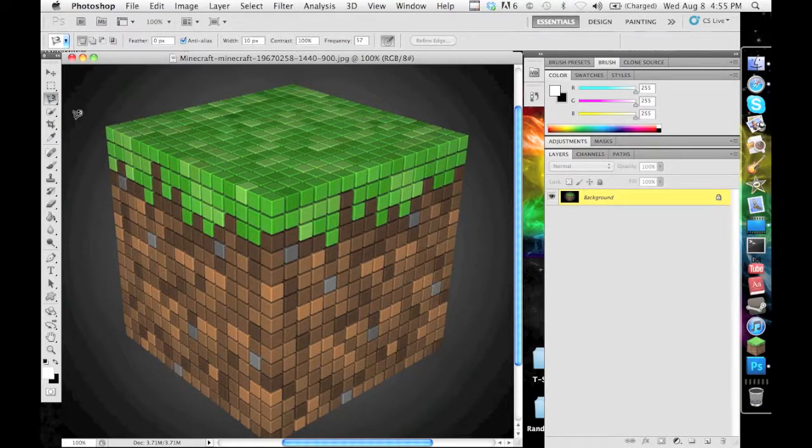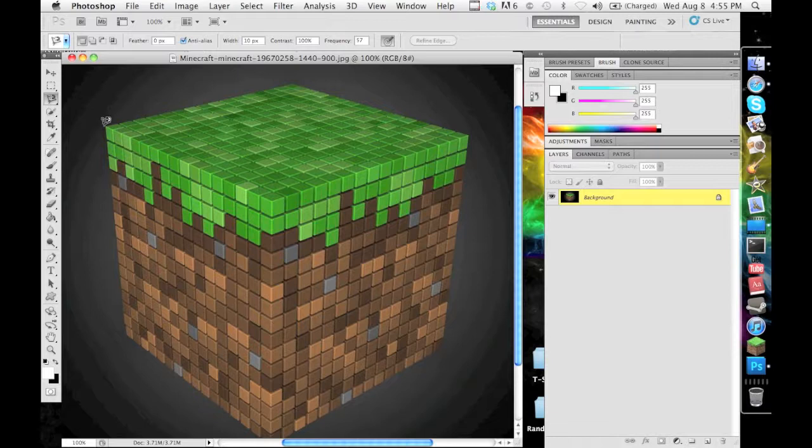Basically what this does is it selects around the edges of an object so that you can copy it out and put it on another picture without the background or other parts of the picture that you do not want.